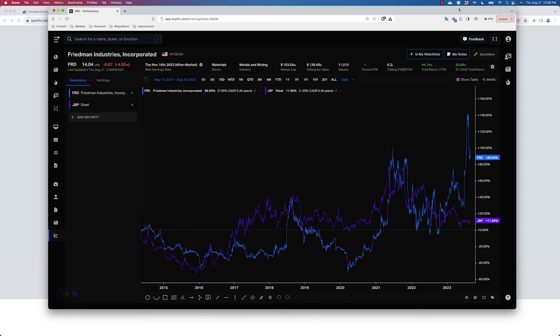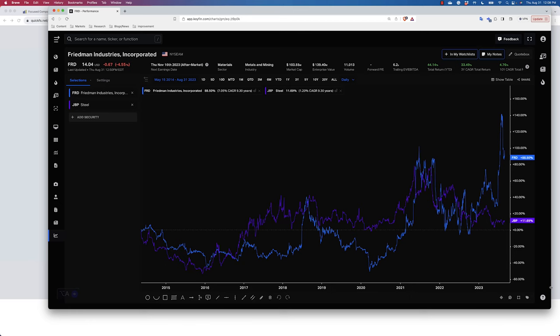If you look at the correlation, so the purple is the price of steel and then the blue is Friedman Industries. And whenever the price of steel goes up, you could see that the price does jump and then it comes down and that's kind of interesting to look at. Yeah. And so the question is just, am I getting a really good bargain?